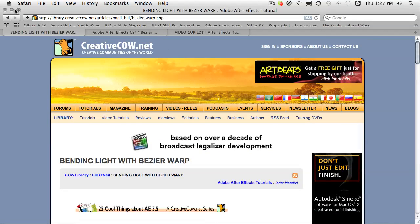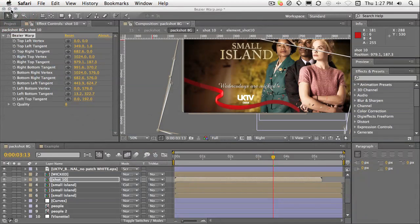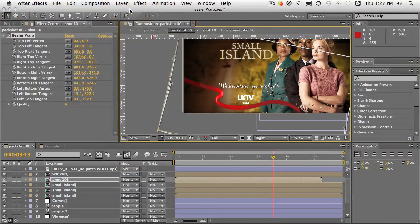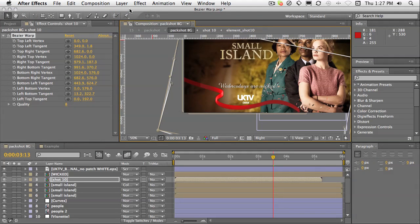Okay, so that's Bezier Warp. Hopefully that's been a discovery for you. I'll look forward to seeing you in the next installment of After Effects FX A to Z. But for now, this is John Dickinson from MotionWorks. Have fun, be creative, and I'll see you next time.